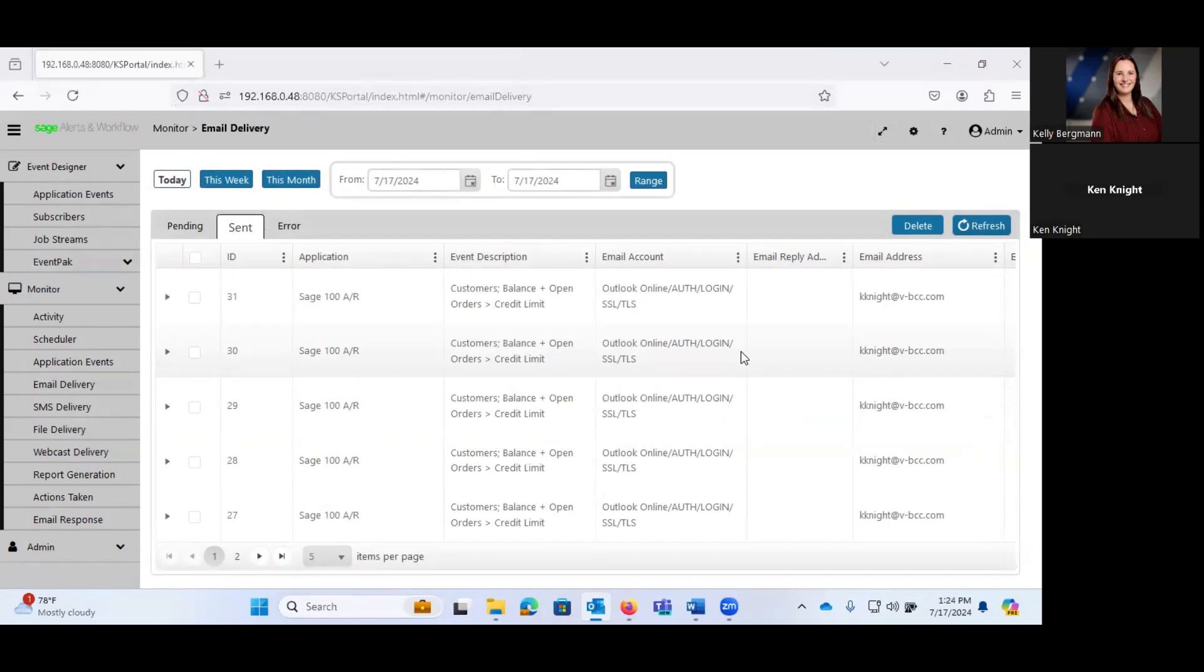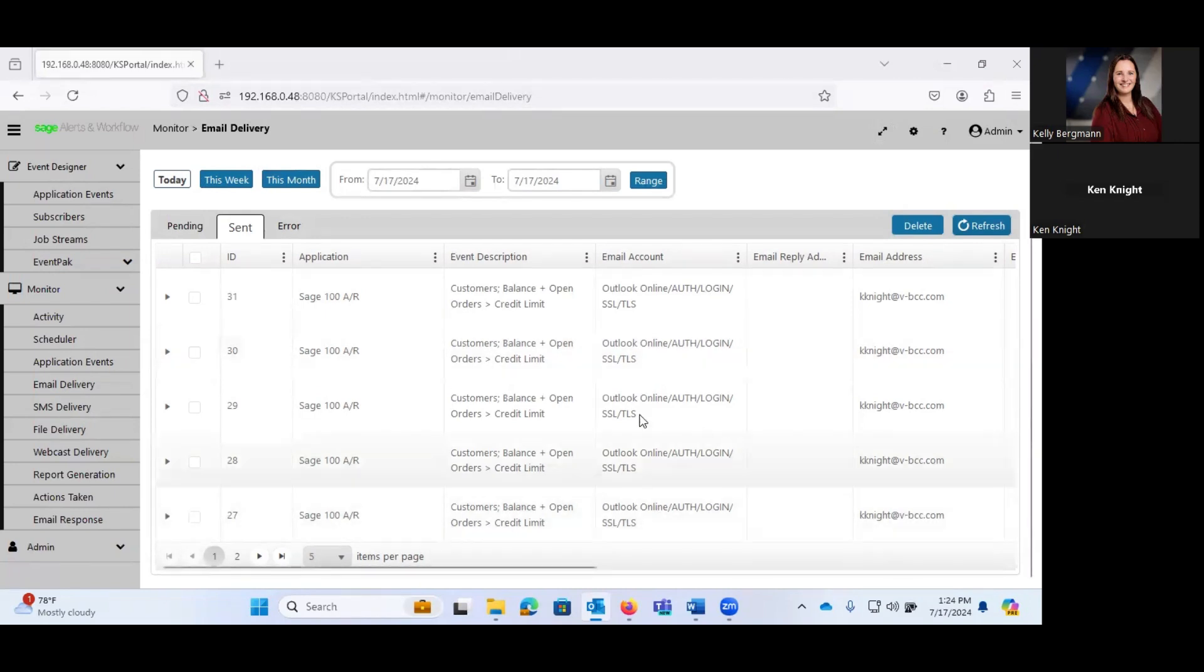So start thinking a little bit about what are the criteria that you might want to monitor in your system. As Kelly said, this is one of the cheapest employees you could have. If you have people now that are constantly keeping an eye on inventory items that went negative, or items that are falling below their reorder point, or invoices that are past due, this system can monitor for all of those things and more, and automatically send emails out to the appropriate people so that they can take action.